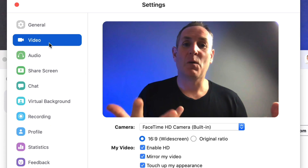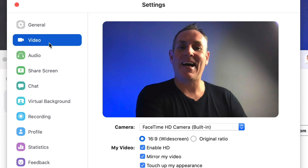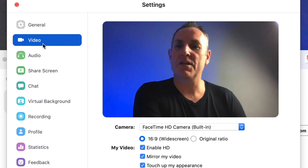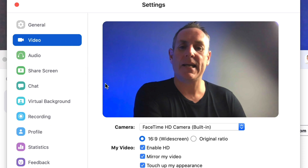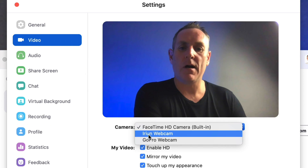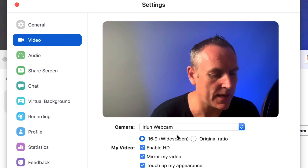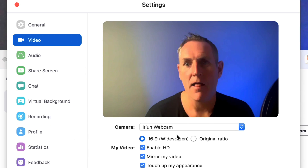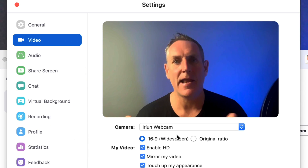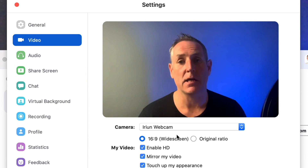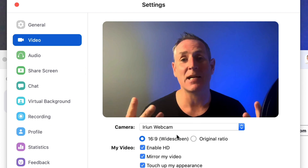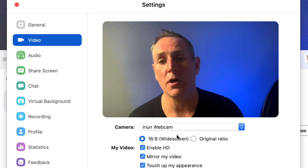If I go into Zoom and go into my video settings, under the camera I now have IRIUN Webcam. If I switch that on, there I am, and now I'm fully available to be used as a webcam on Zoom.